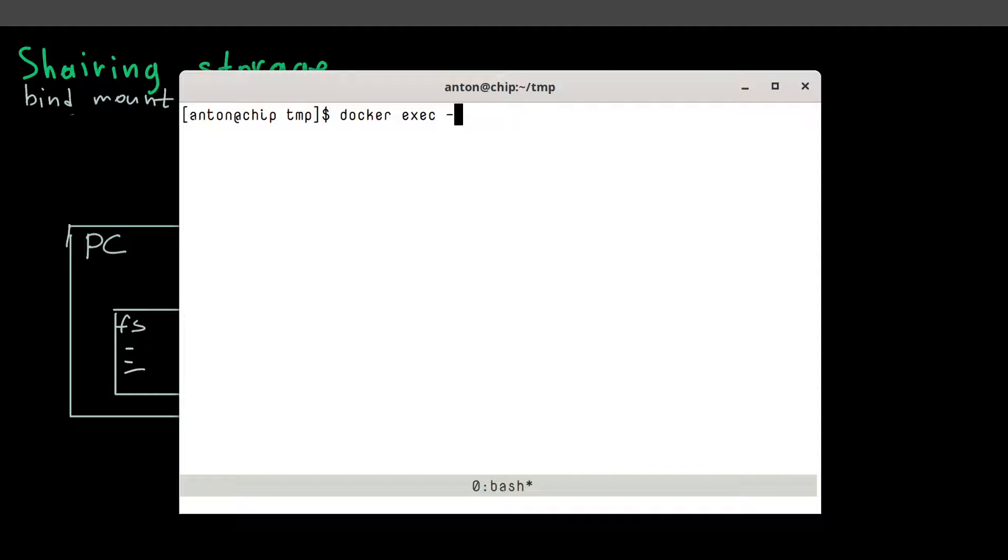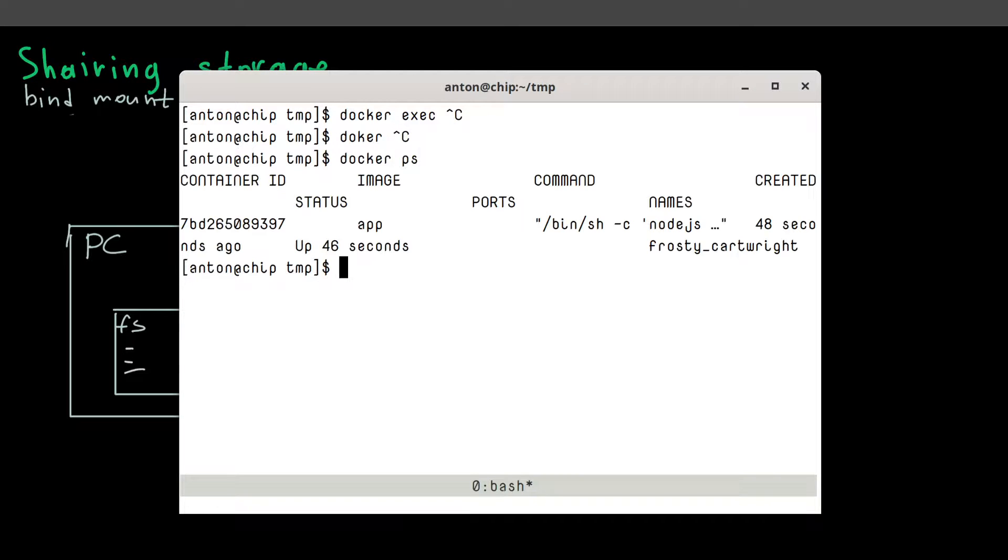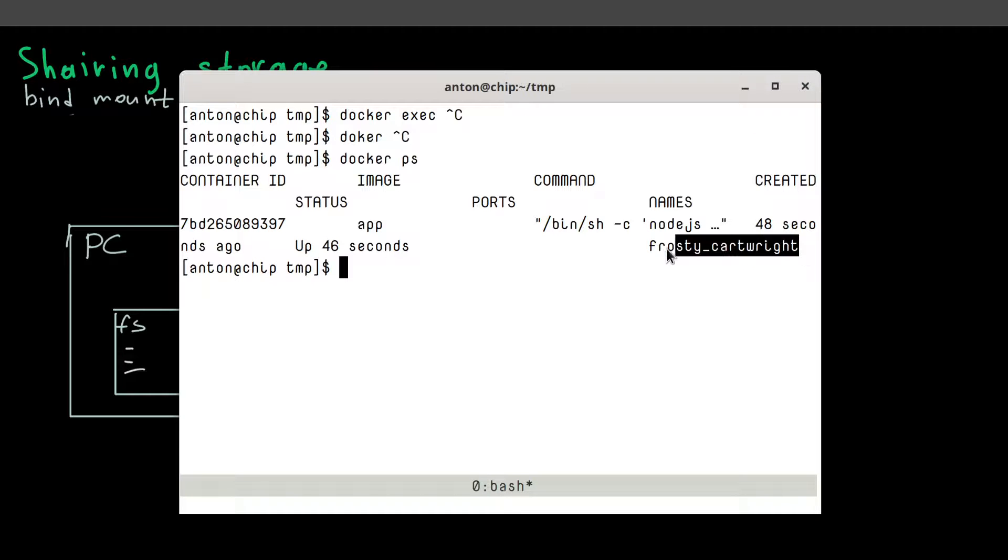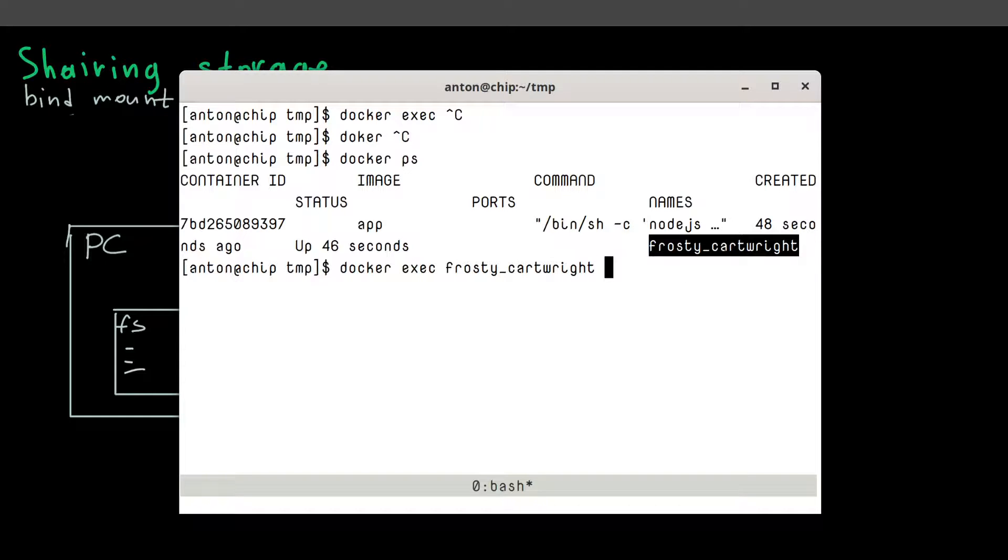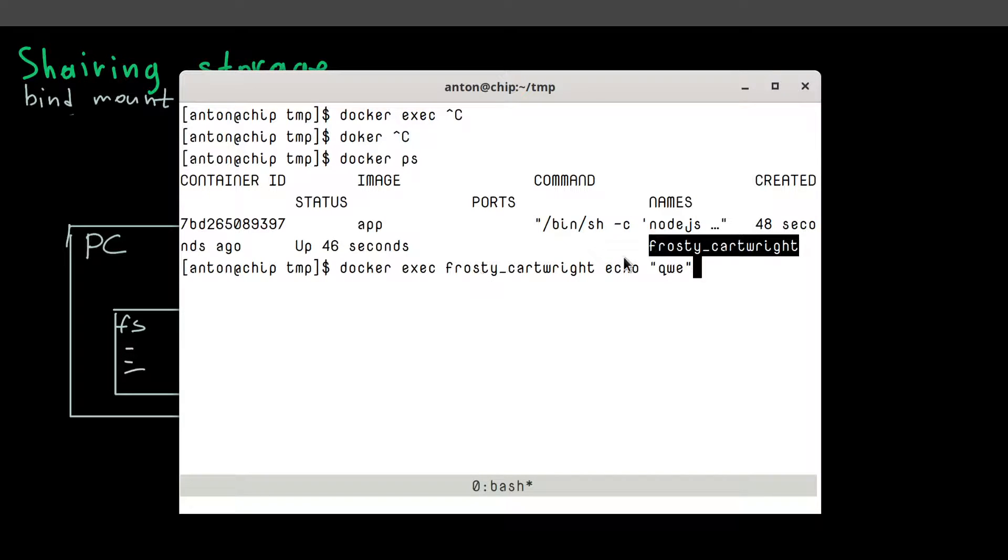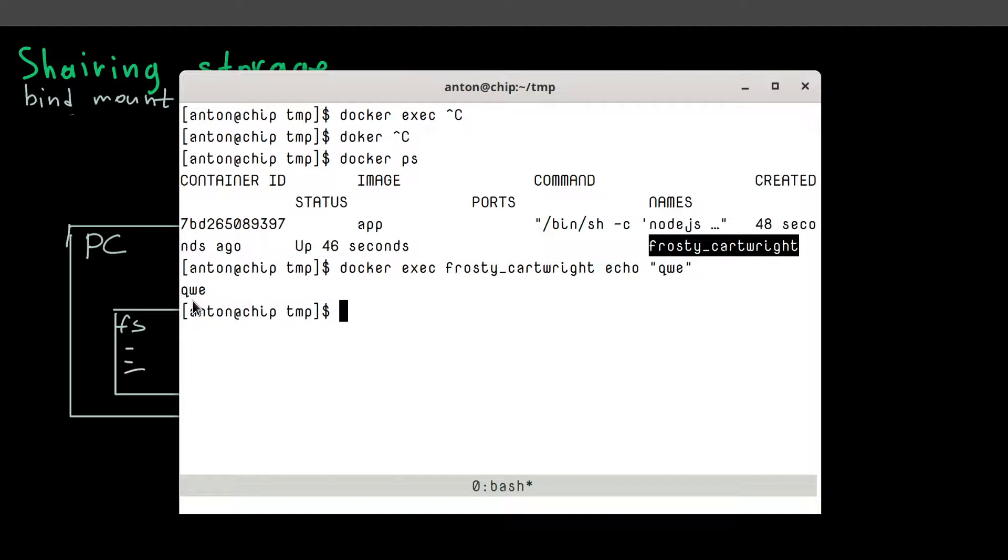And then you need to provide a name of your container. Let's actually check it. Our container is called this way. Random name. And then you provide a command that you want to execute. And it could be anything like echo. This way we will SSH into our container, execute command, and then exit. So it looks like so.